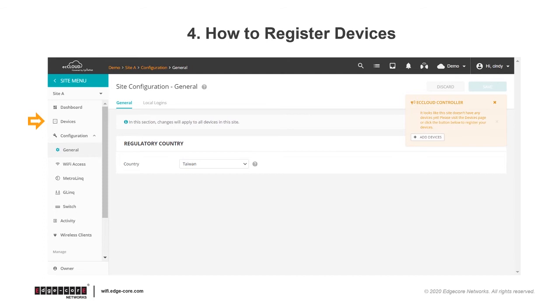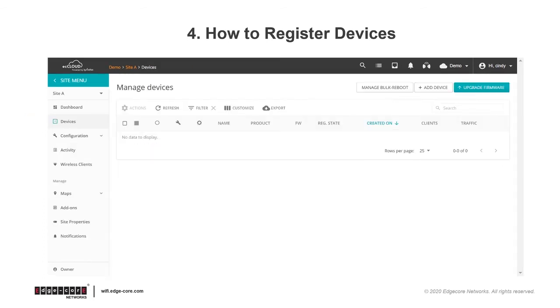And this will be the fourth thing to know about ecCLOUD, which is how to add or register devices.